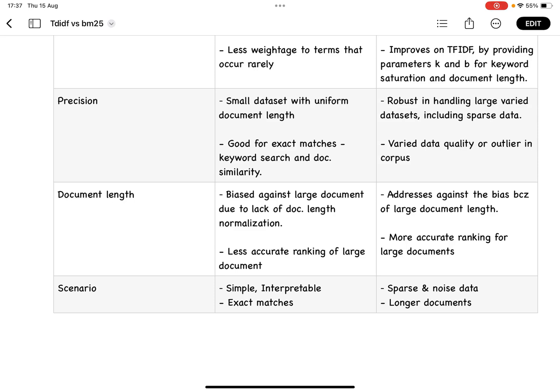For scenarios, TF-IDF is quite simple and interpretable. When you want to do exact matches or document similarity, then you can go ahead with TF-IDF.